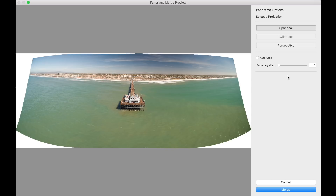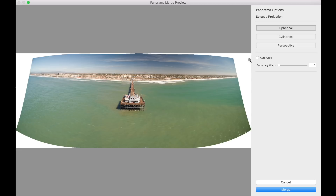There it is — the panoramic stitch that Lightroom put together. This is just the panoramic merge preview; I haven't done any post-production on it yet. One thing you'll notice with most panoramic software is these weird boundary lines. What happens is the software merges and stitches the photos, but to stitch them together it has to contort the image slightly to make them match up. You're left with these awkward empty spaces around the whole image — top, bottom, left, and right.